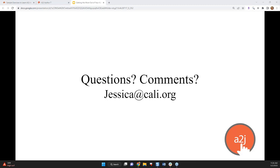So thank you all for attending throughout the month. If questions do come up or you have any concerns or issues with A2J, feel free to reach out to me, Jessica at CALI.org, and we will get those solved for you. So thank you all for attending and I will see you in April.